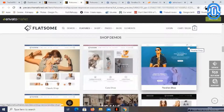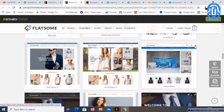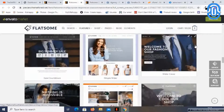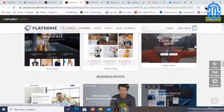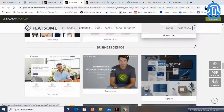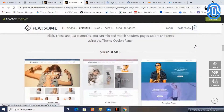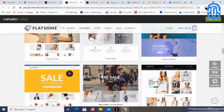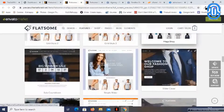It comes with a lot of shop demos. You can build from a WooCommerce website or an agency website. You can also build websites with parallax effects and many other things.